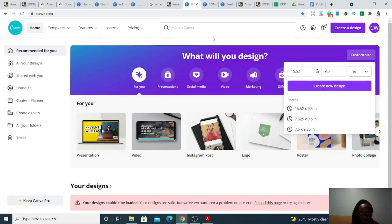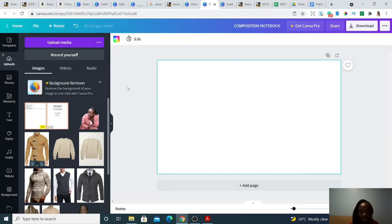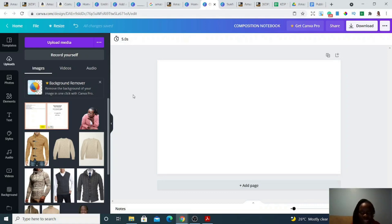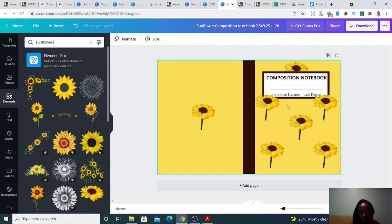When you hit that button, this is what you're going to get — a composition notebook cover template. Now you want to create something pretty. We're going to have sunflowers on the cover. I already created the cover — this is it — but I want to show you how to go about it step by step. Let's get back to the empty page we created and go to elements in Canva. Search for 'sunflowers' and you get different options. Choose the free one — the ones with a crown are pro version, and if you use those without Canva Pro you'll get a watermark.